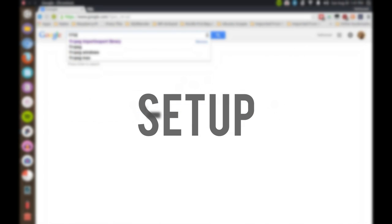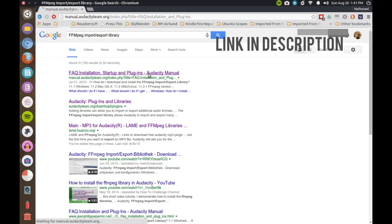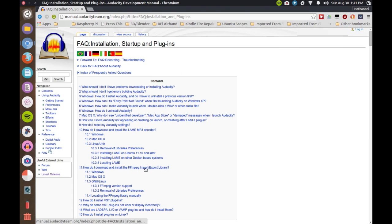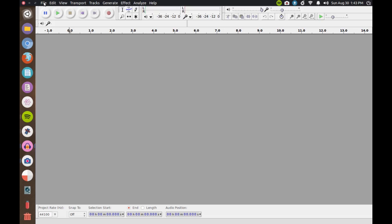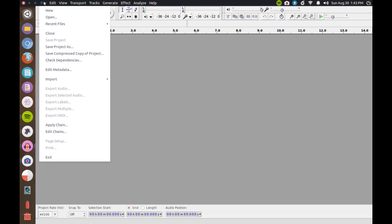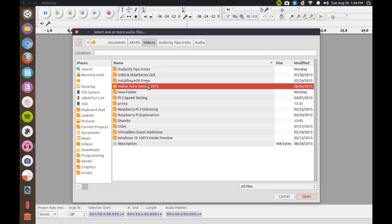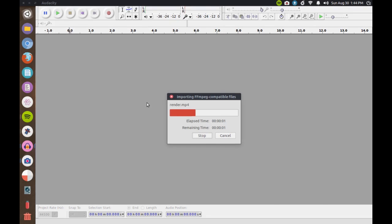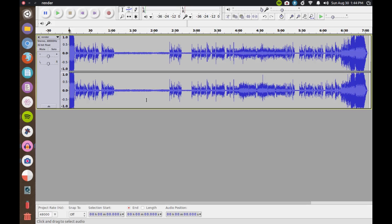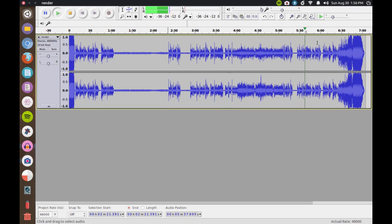It's fairly simple to do. All you have to do is install the FFmpeg Import Export Library when you install Audacity, then find the .mp4 file you want to extract the audio from, and open it. It will import the audio, and bam, you have a full quality audio recording from the video file, most likely better than what you would get from any of the websites out there, and possibly faster too.